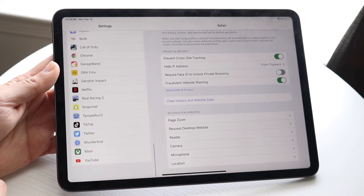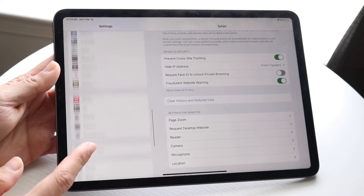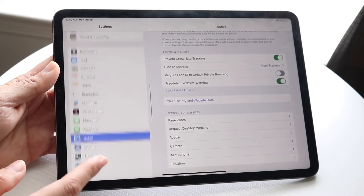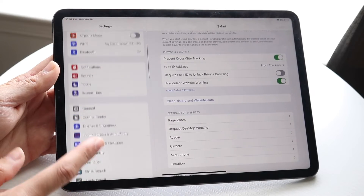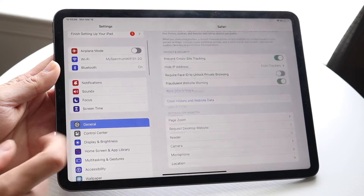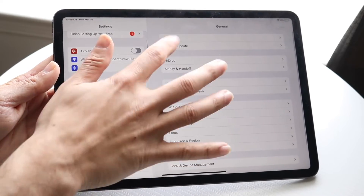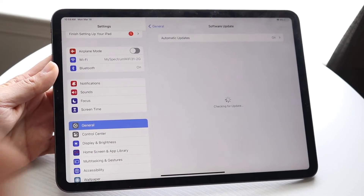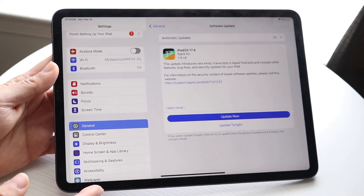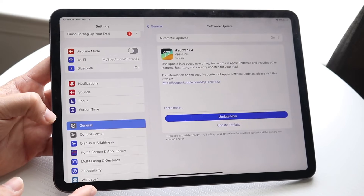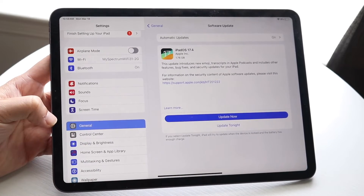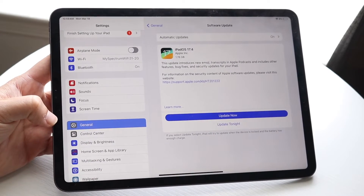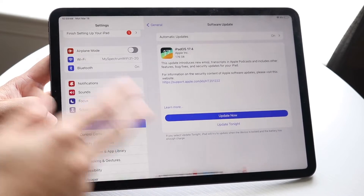I would also recommend going through and keeping your iPad updated. Go inside of your iPad general settings, tap on Software Update, and just keep your iPad up to date. It's probably the best thing you can do.